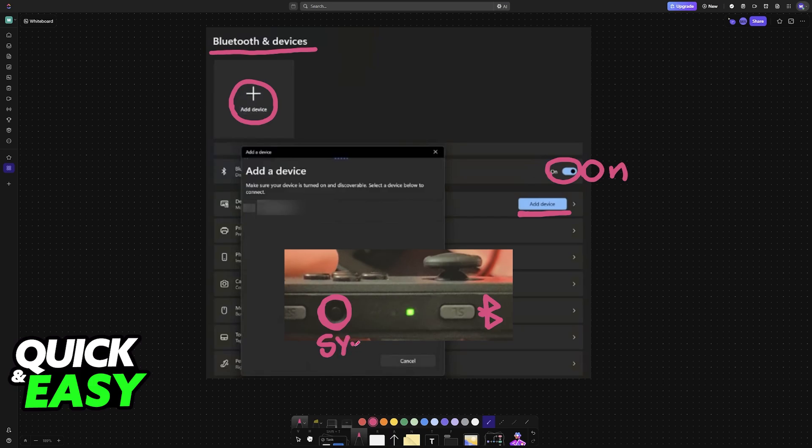You will know that the device is entering pairing mode because these lights are going to flash periodically. So when you see these lights flashing, it indicates that pairing mode has been enabled.